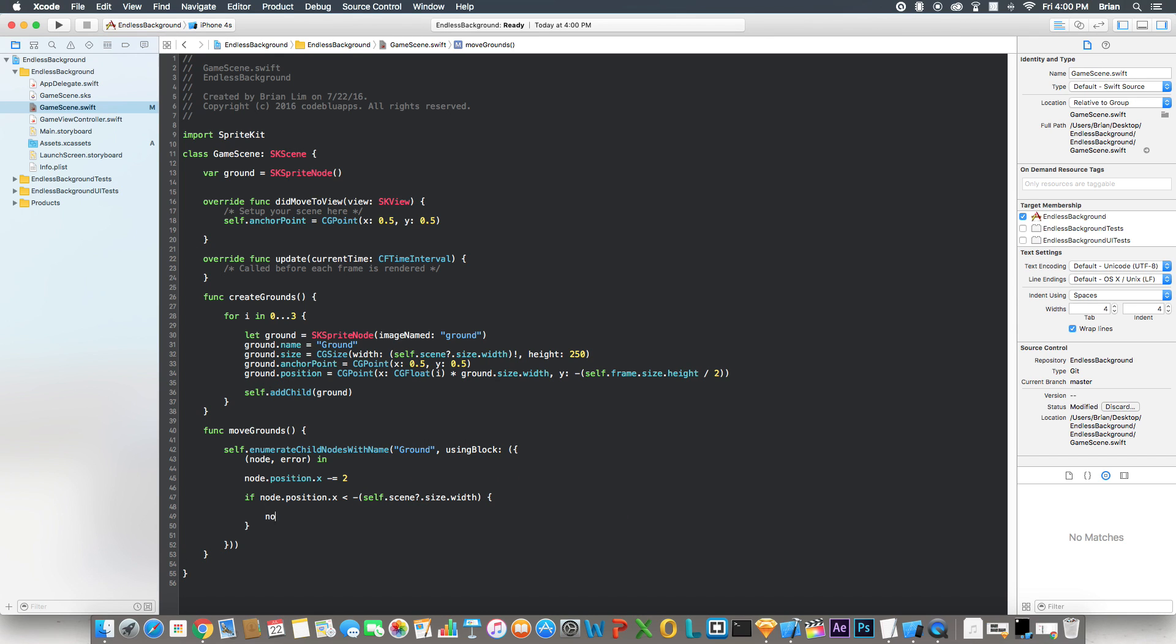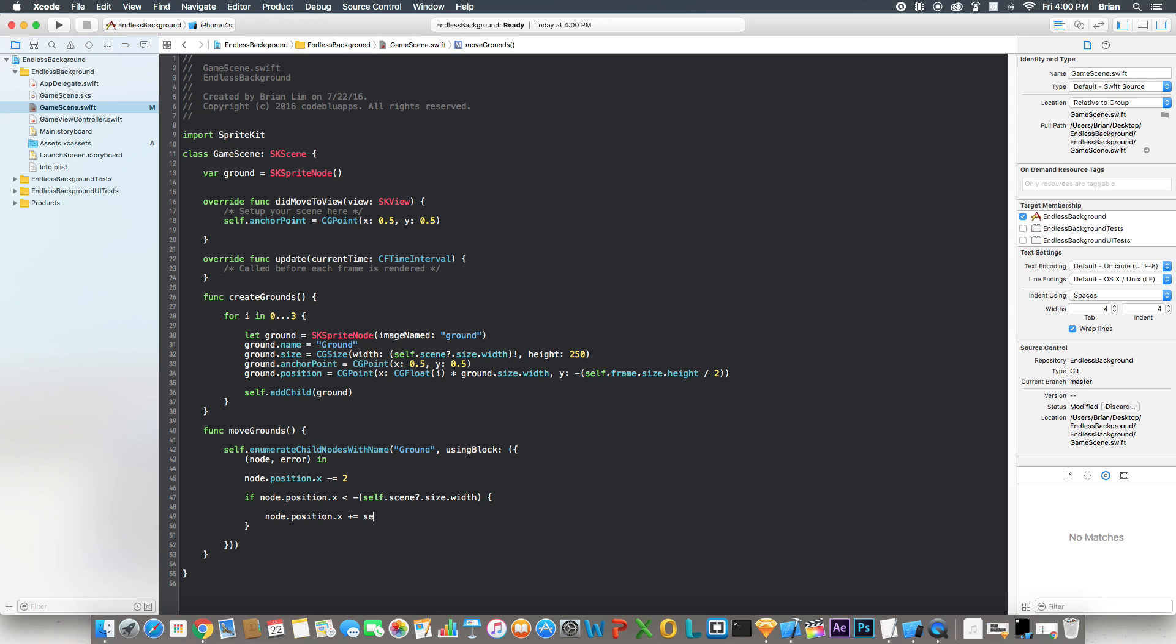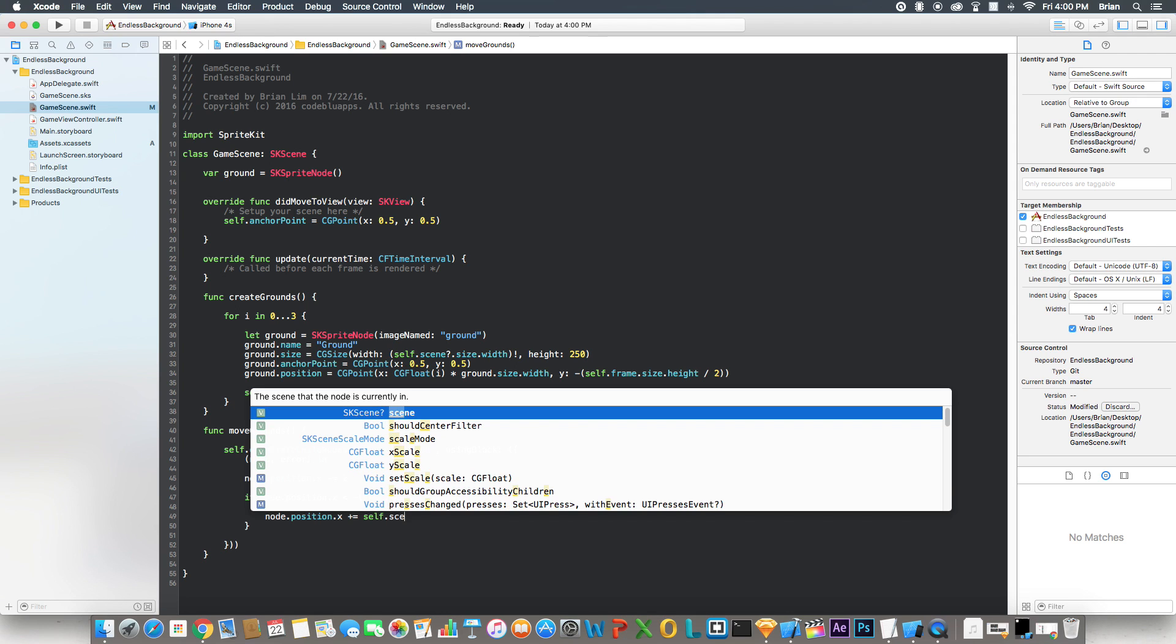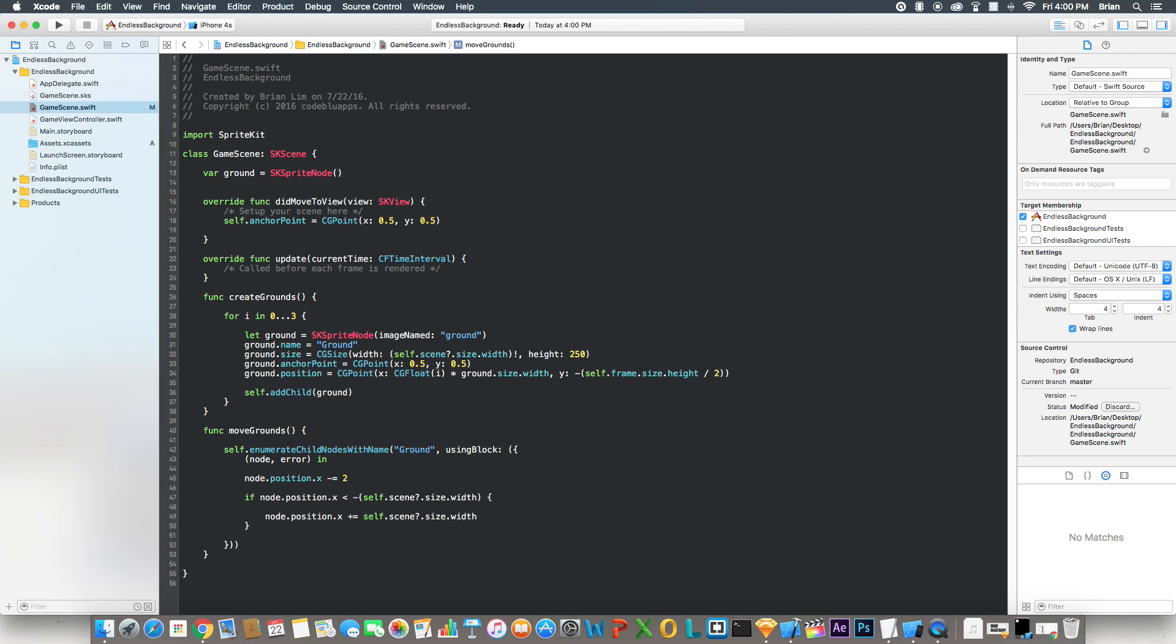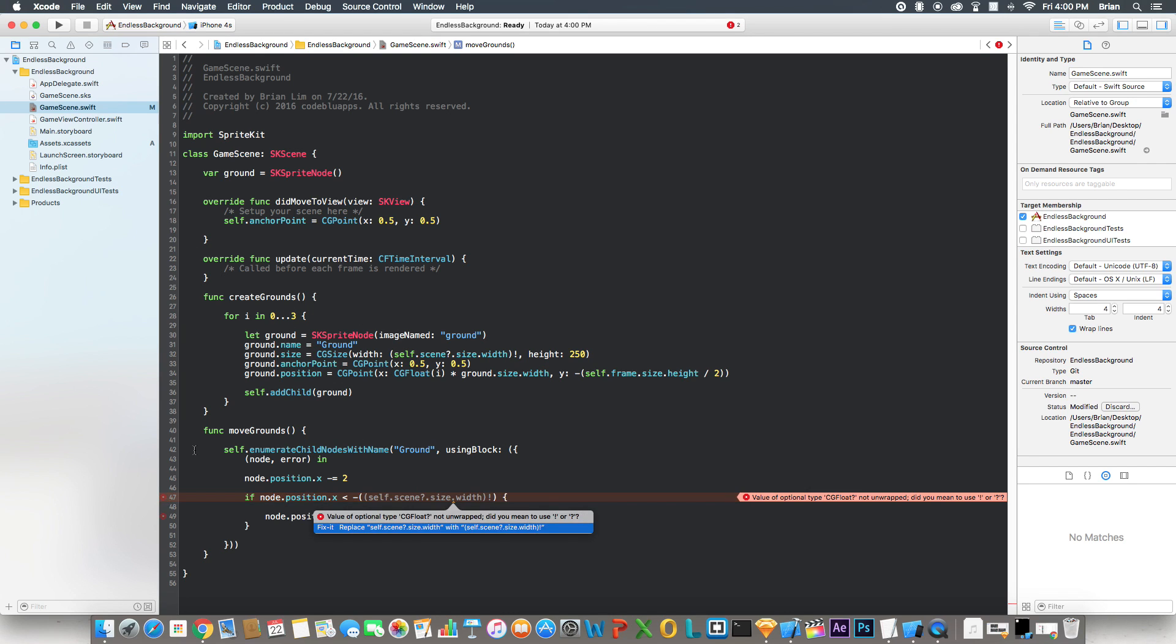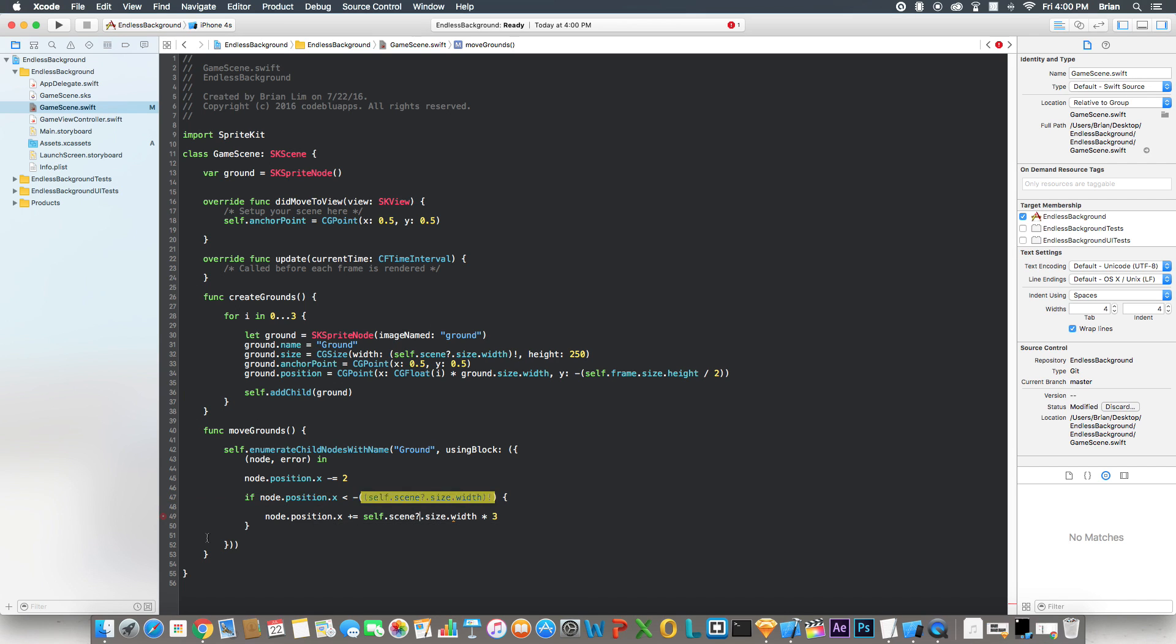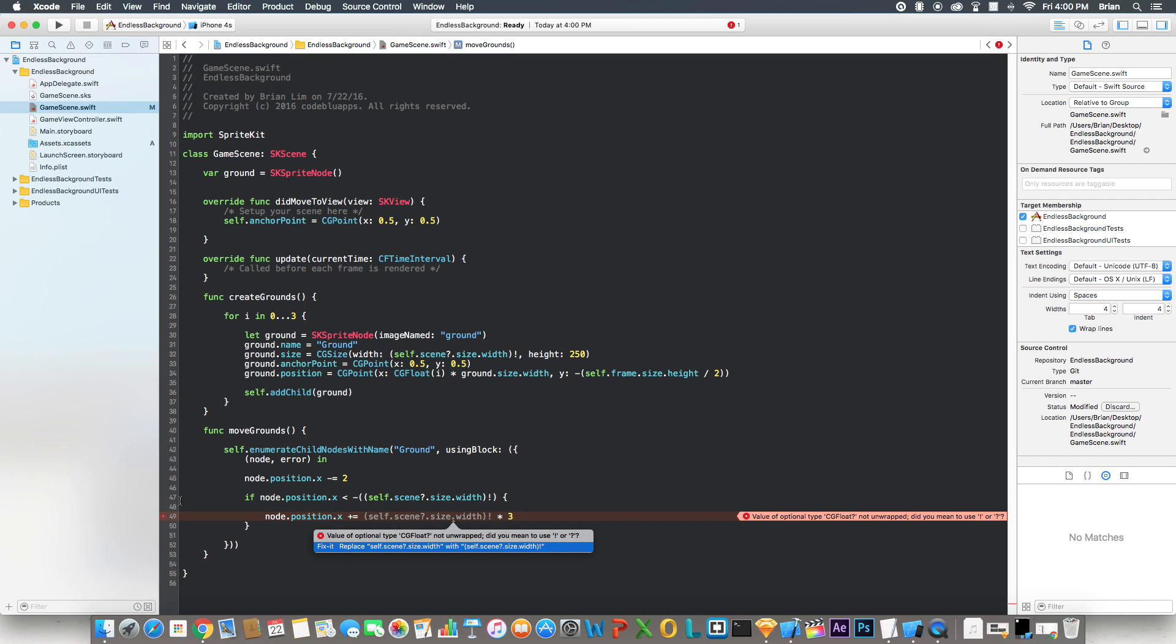And here we say node.position.x plus equals self.scene.size.width times it by three, which is the number of times this loops right here. Now it's complaining like before because we have to write it a certain way. Xcode will fix that for us.